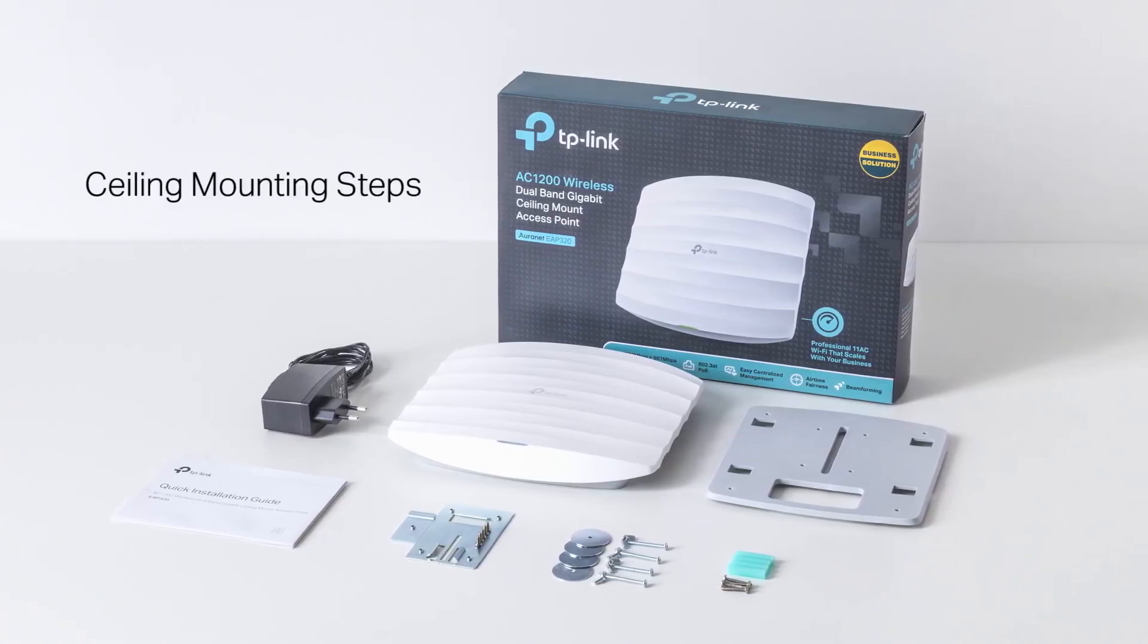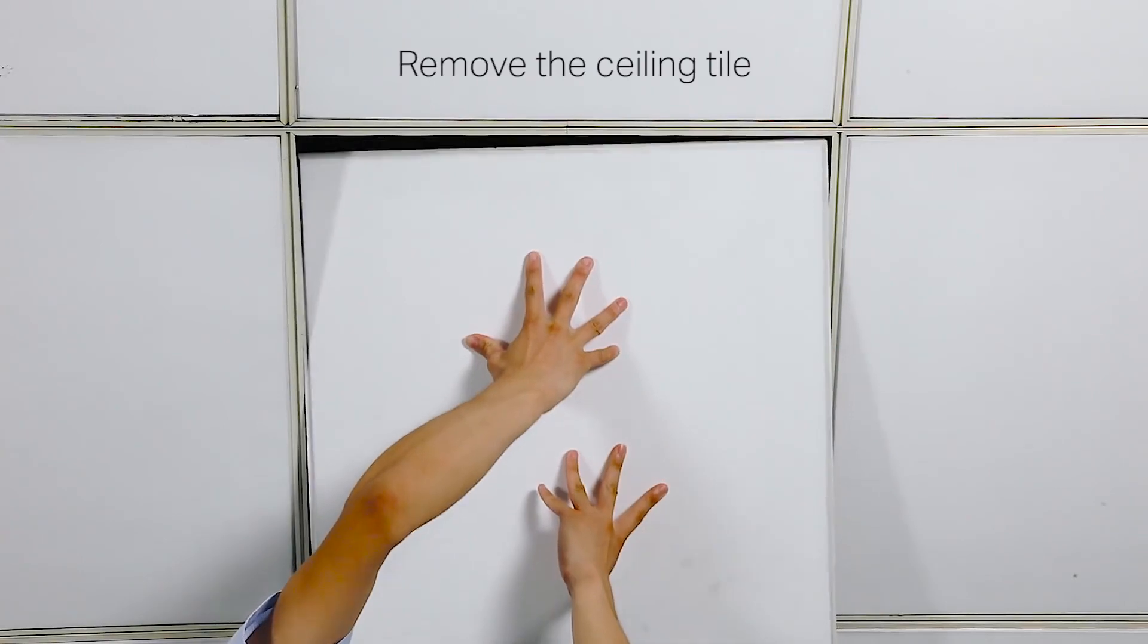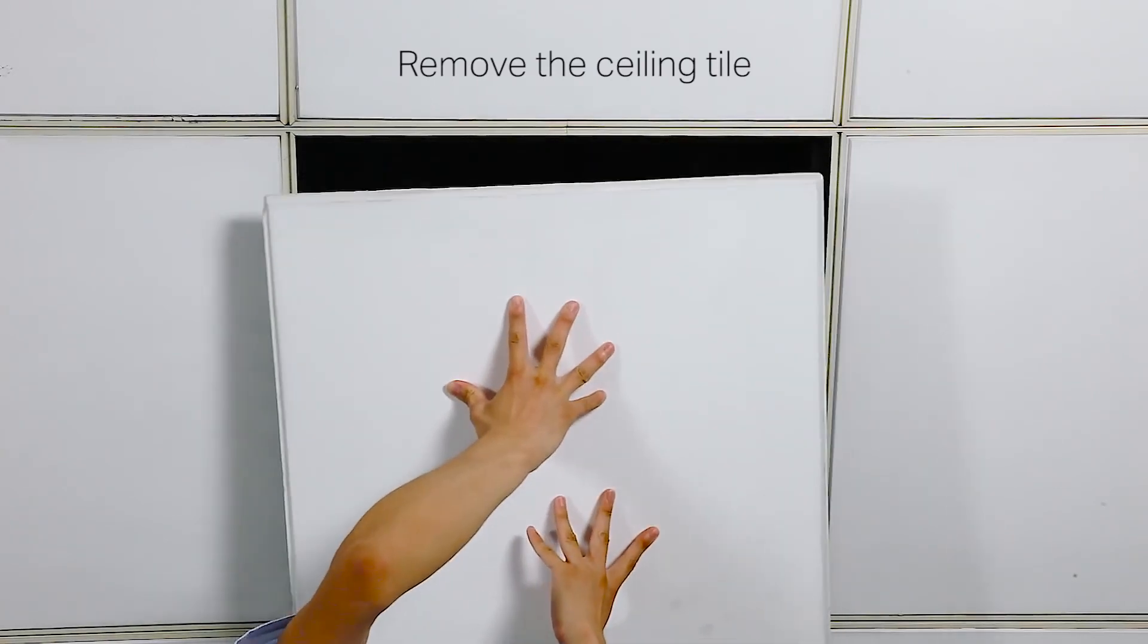As an example, here are the steps for ceiling mounting. First, remove the ceiling tile.